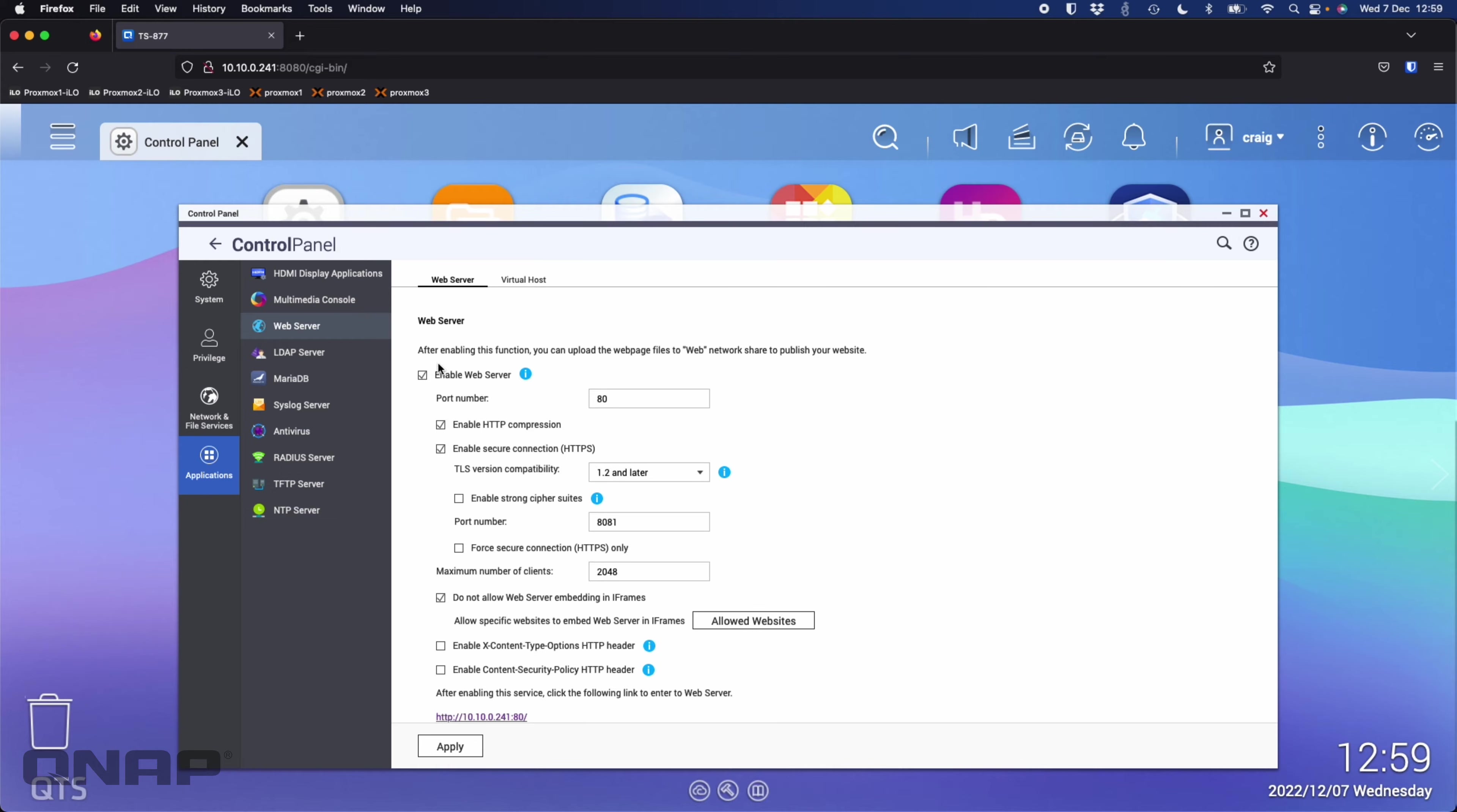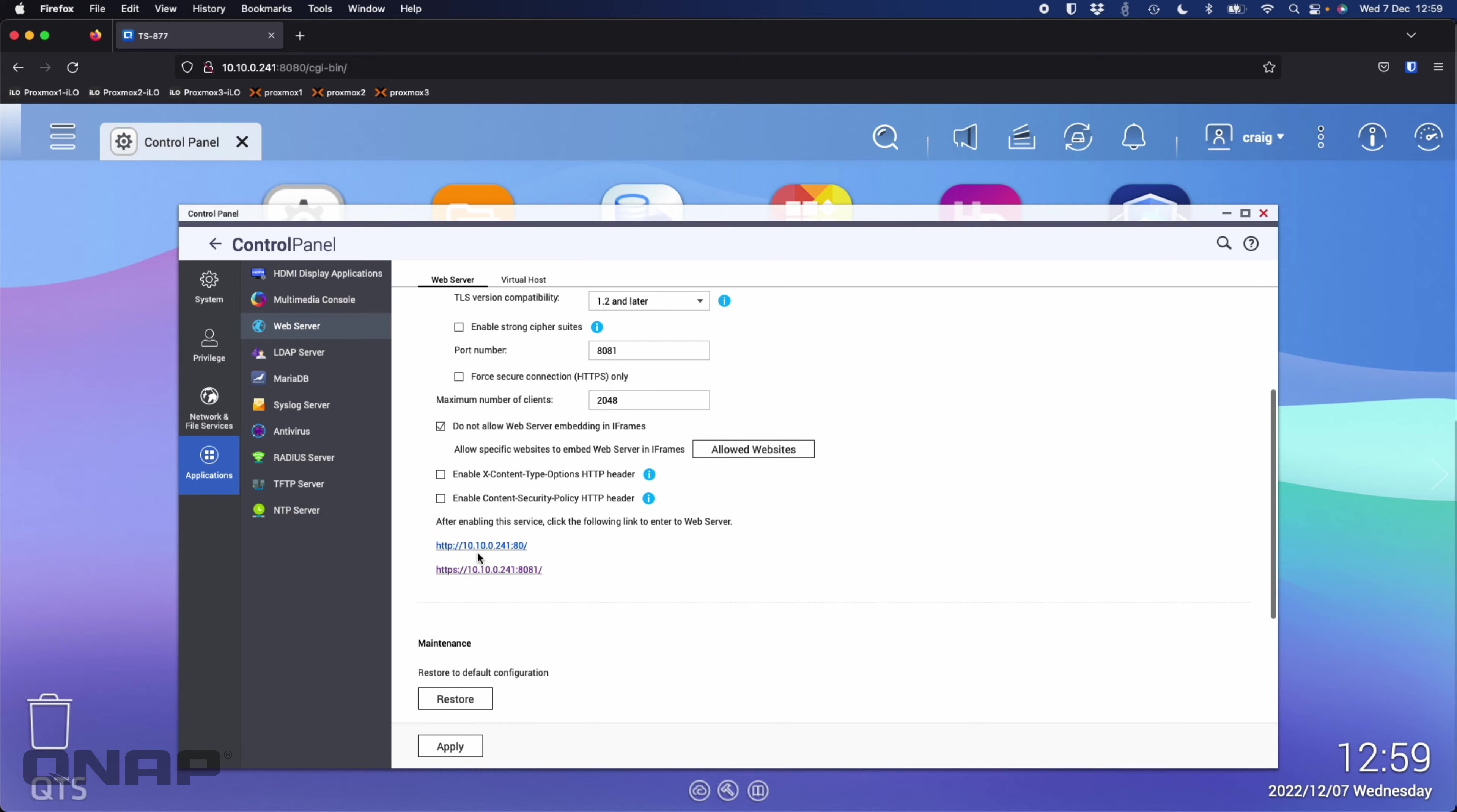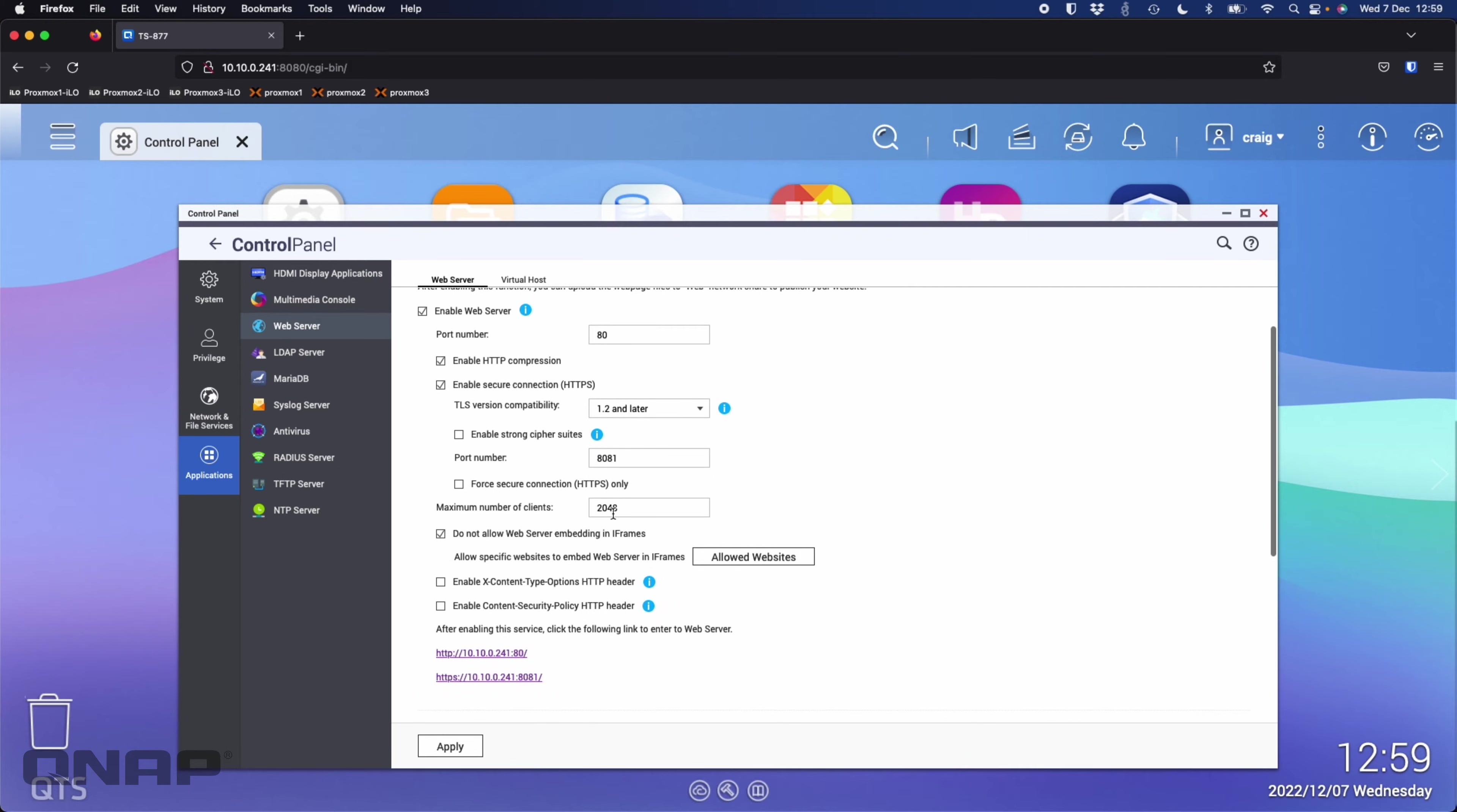I've just ticked enable web server, left everything else as default and clicked apply. It shows how to access it, whether using HTTP or HTTPS, and you can change the port numbers here if you want to as well.